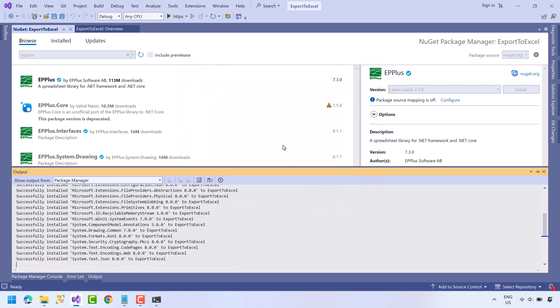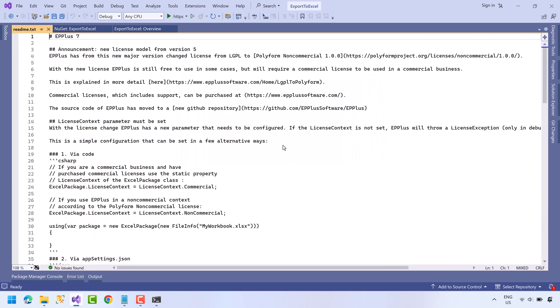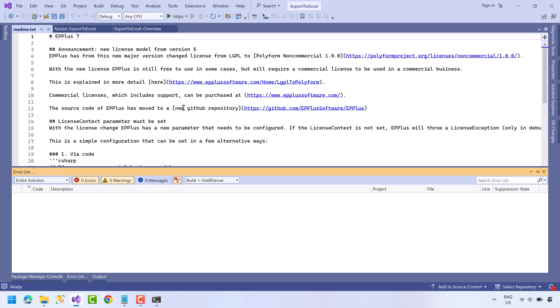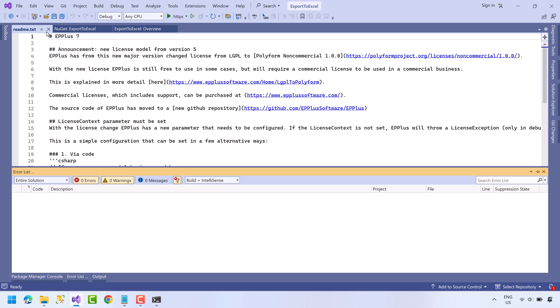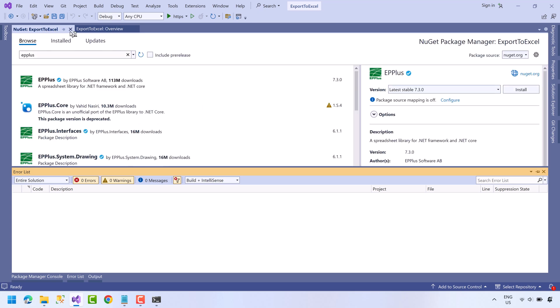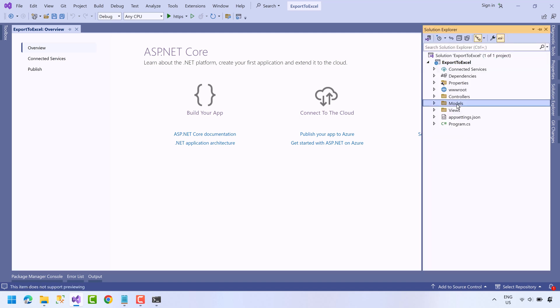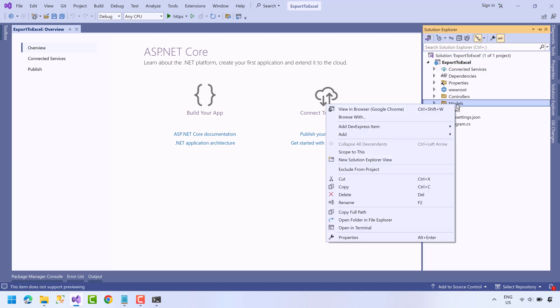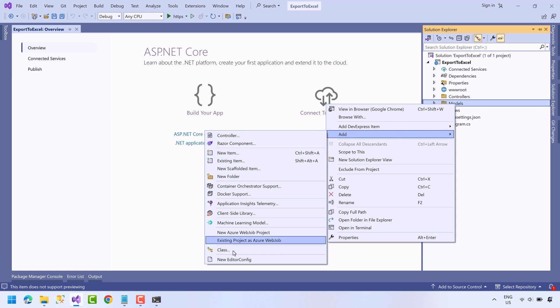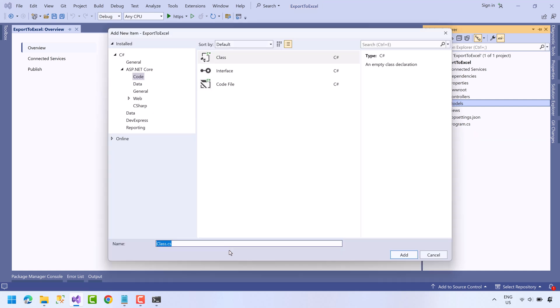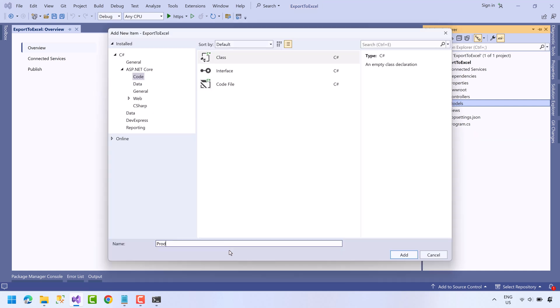Now let's create a model. Go to Solution Explorer, right click on the model folder, go to Add and select Class. Name the model Product.